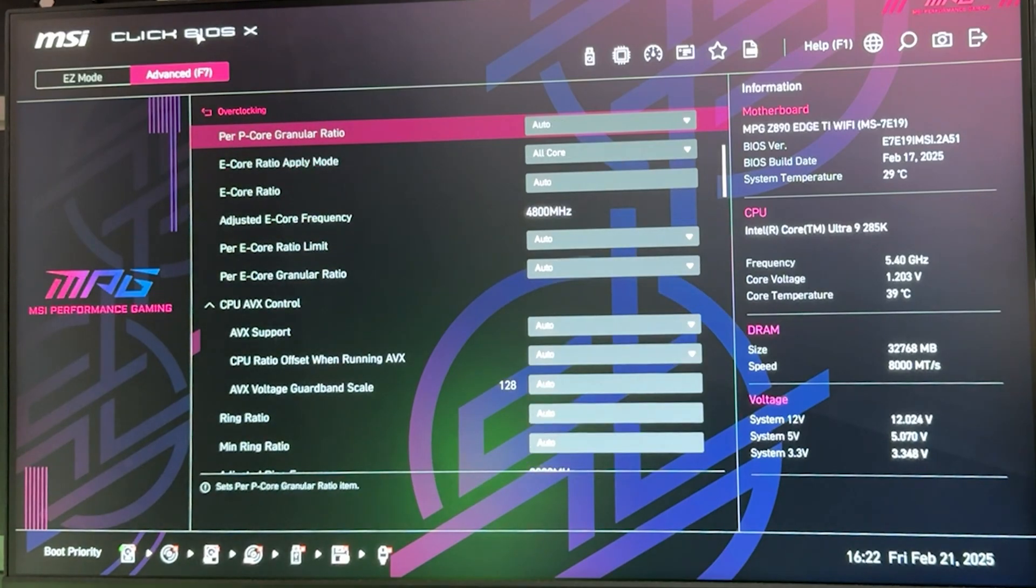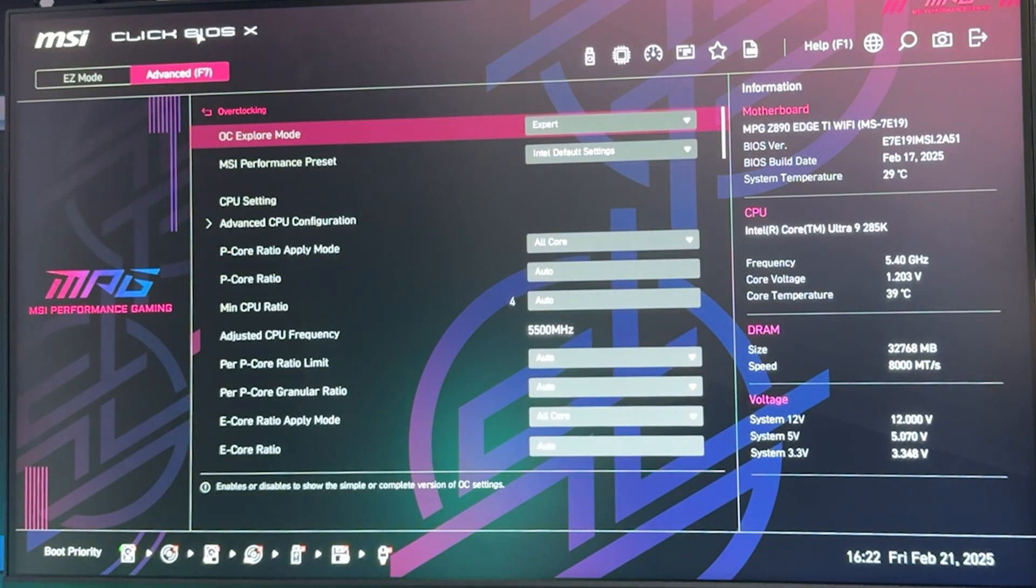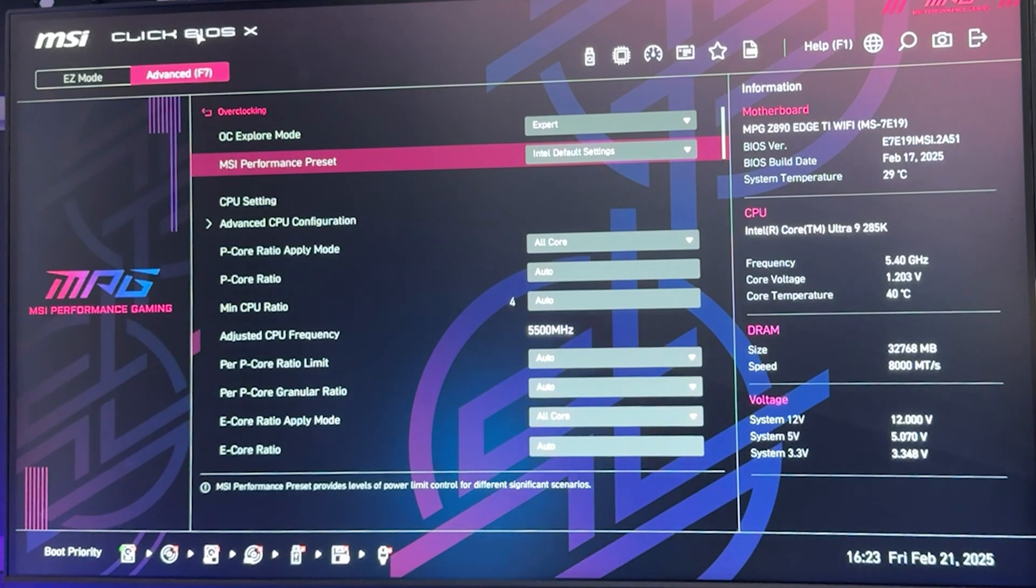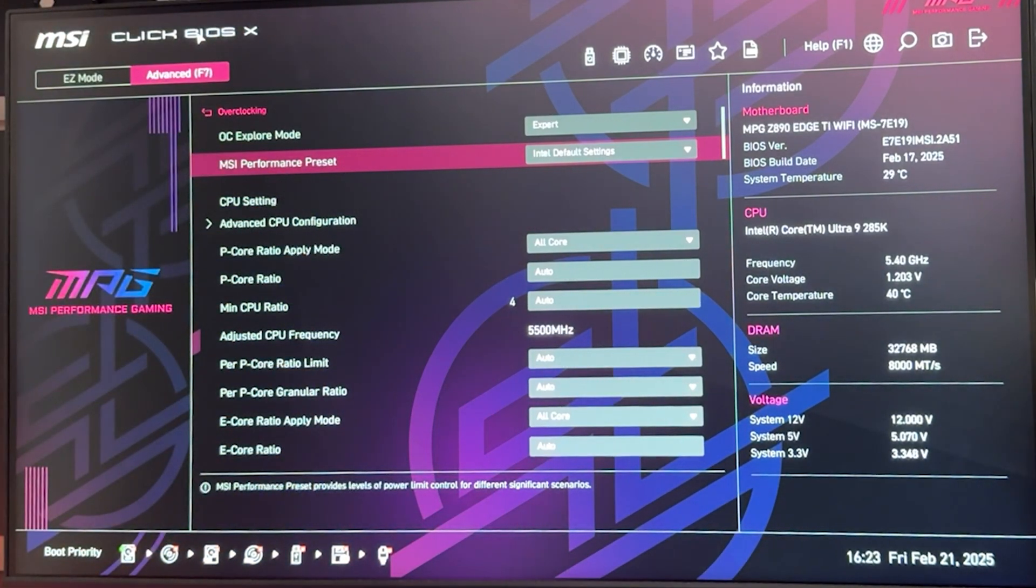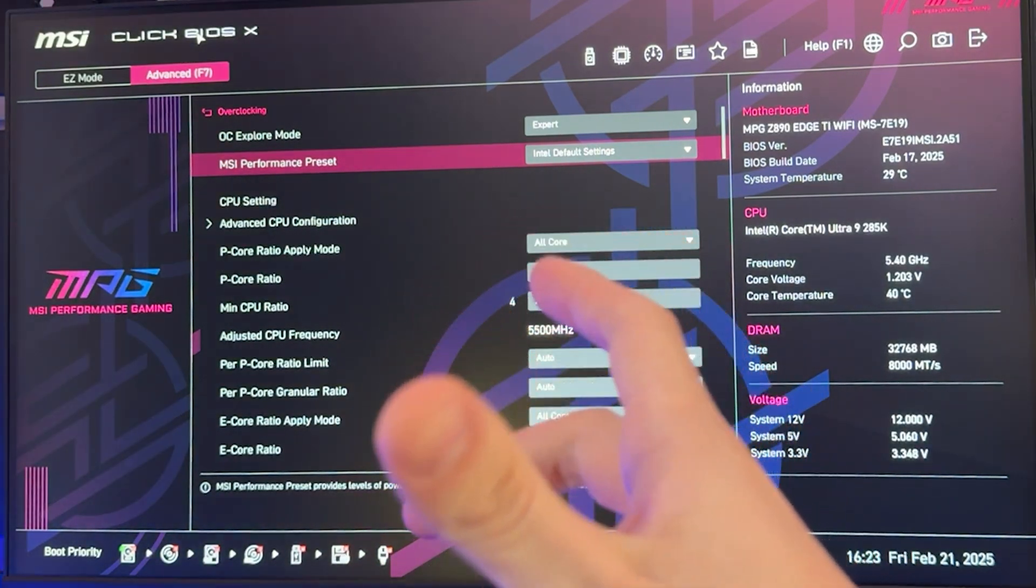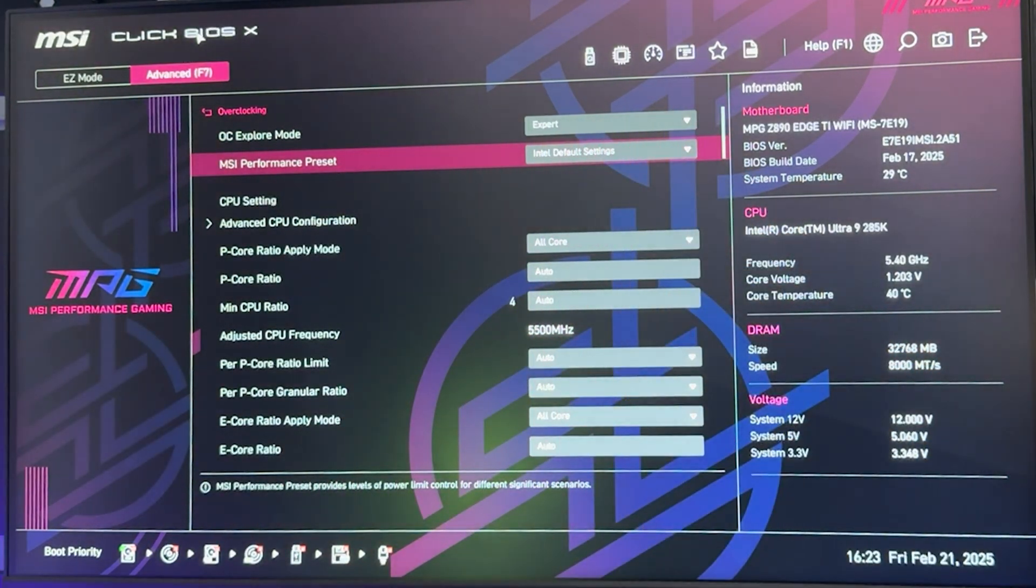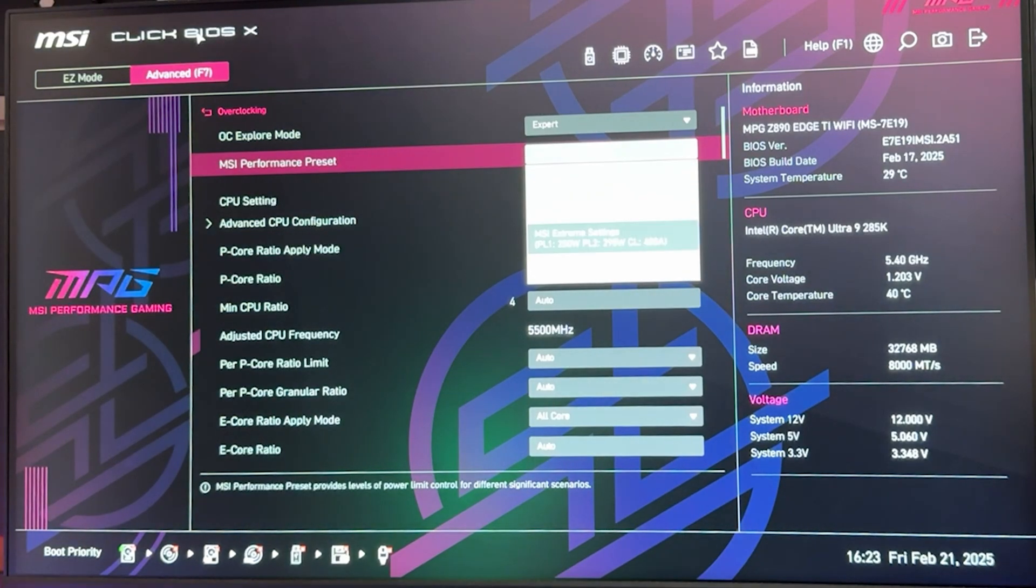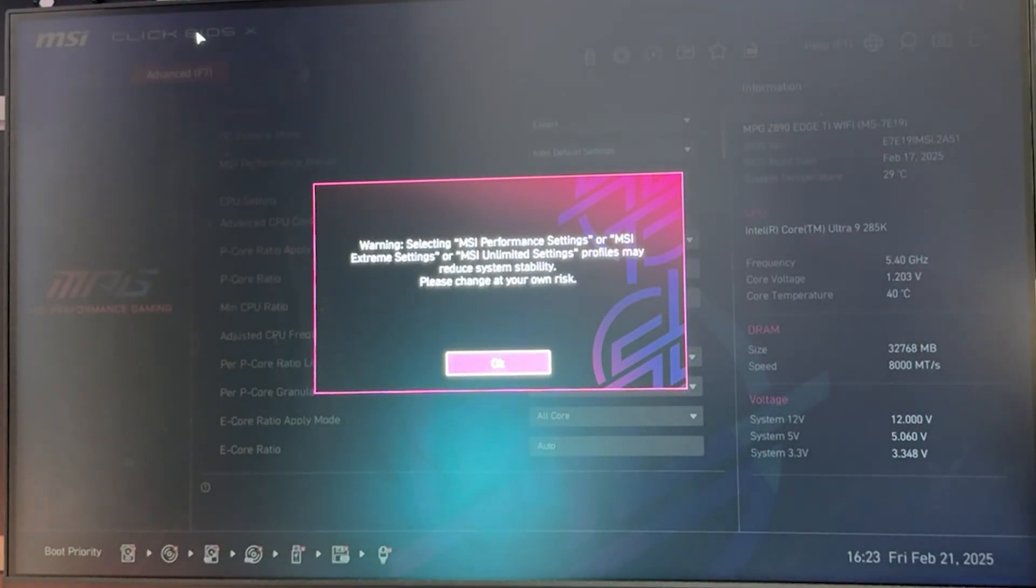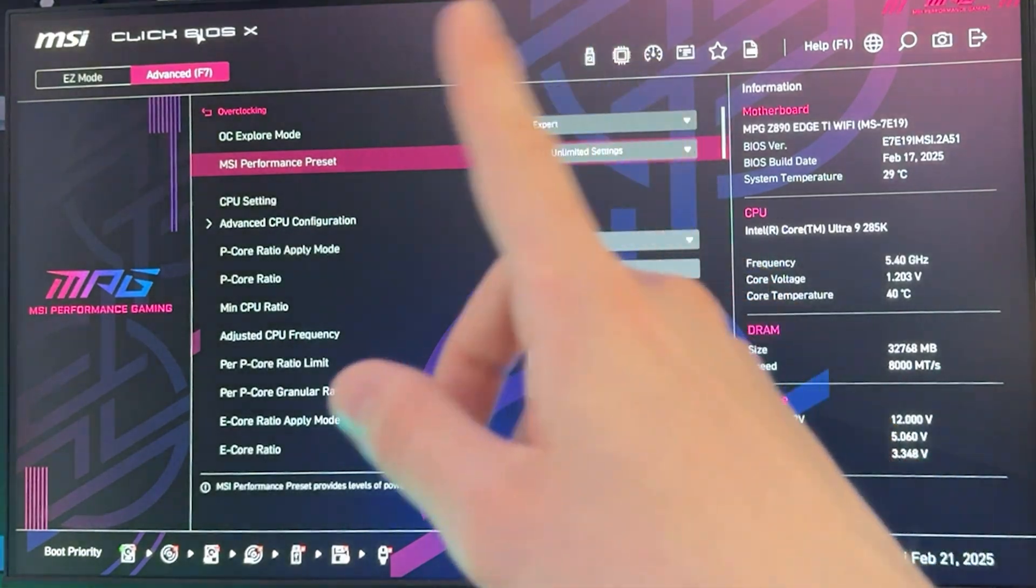Now first thing we need to do is go all the way up until we find something that's called Performance Preset. In my case it's called MSI Performance Preset. If you have an ASUS motherboard it's going to be called CPU Cooler Tuning. How you recognize this: the name of the setting is going to be Intel Default Settings. You want to put this on the most unlocked possible and say yes to a disclaimer.